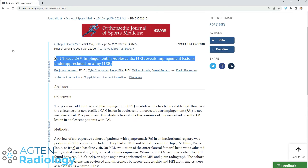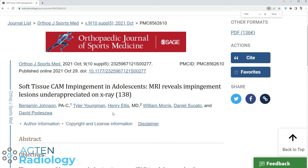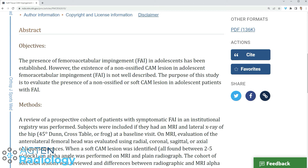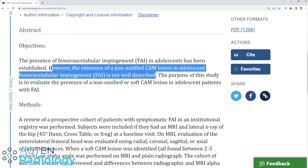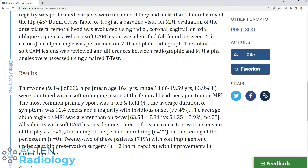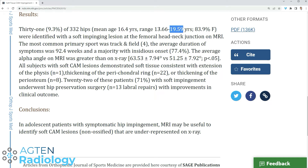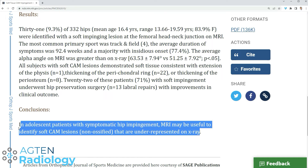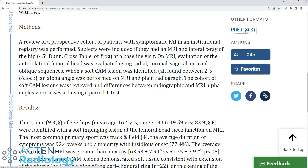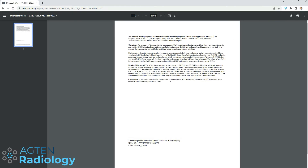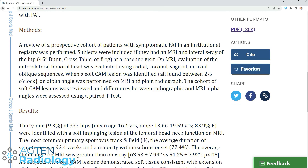I haven't read the article — I was jumping straight to making this video when I saw this reference. Let me make this a little bigger so you can read it. Basically: FAI in adolescence, non-ossified CAM lesion is not well described — which is totally true — and they wanted to see its presence. The conclusion is: in adolescent patients, mean age 16.4 years, range up to 20 — the patient I showed you was 21 years old — a soft impinging lesion at the femoral head-neck junction was identified on MRI.